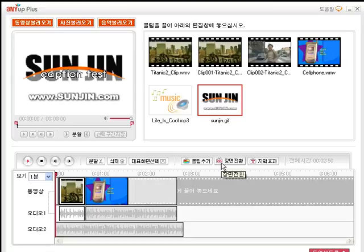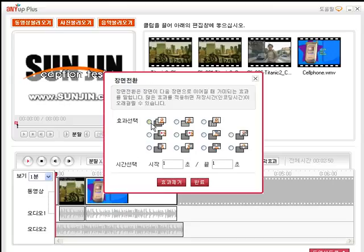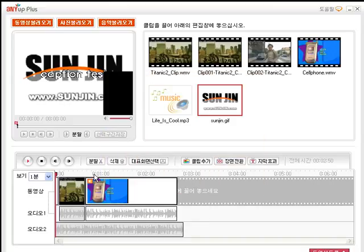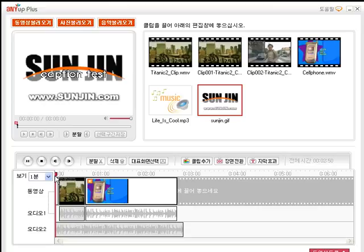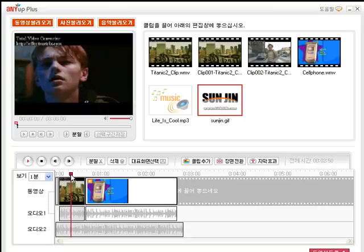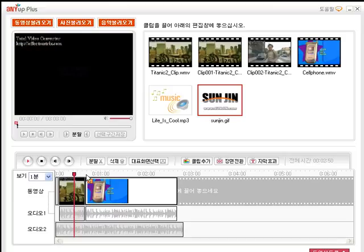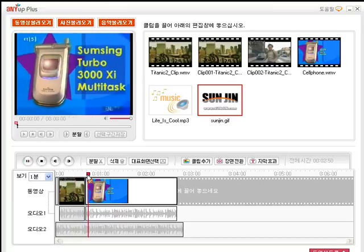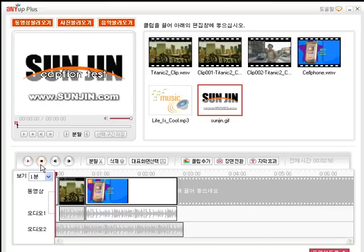If you want premium editing, you can use the changing page effect. First, select the movie that you want to apply and click the changing page button. Then you can select from 11 different effects, from fade in to fade out. Choose one, enter the apply time, and confirm it.